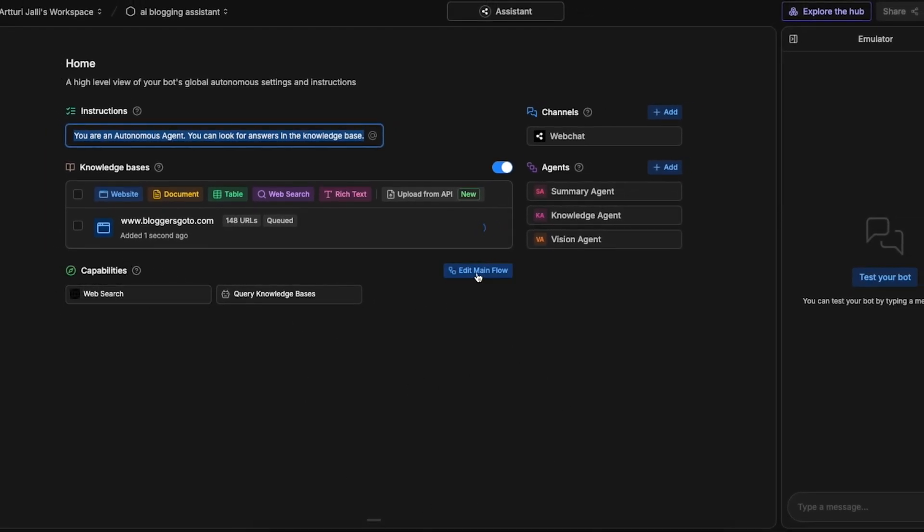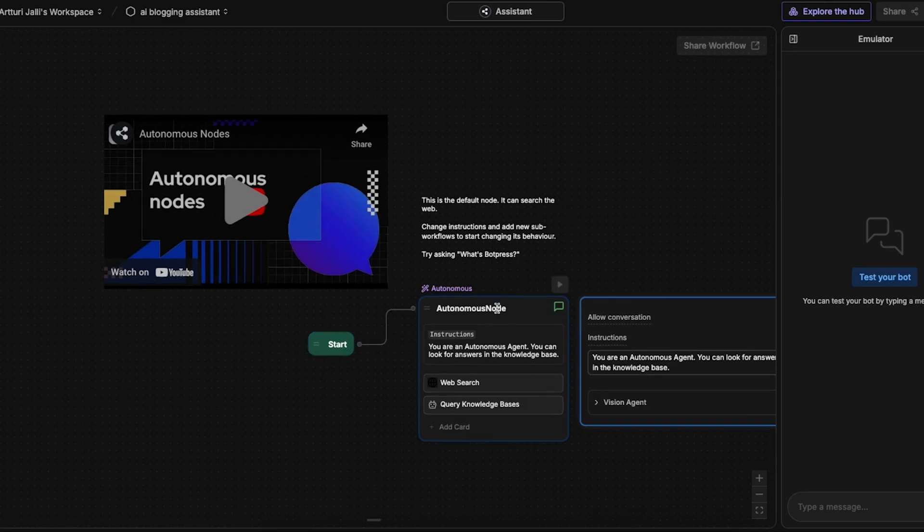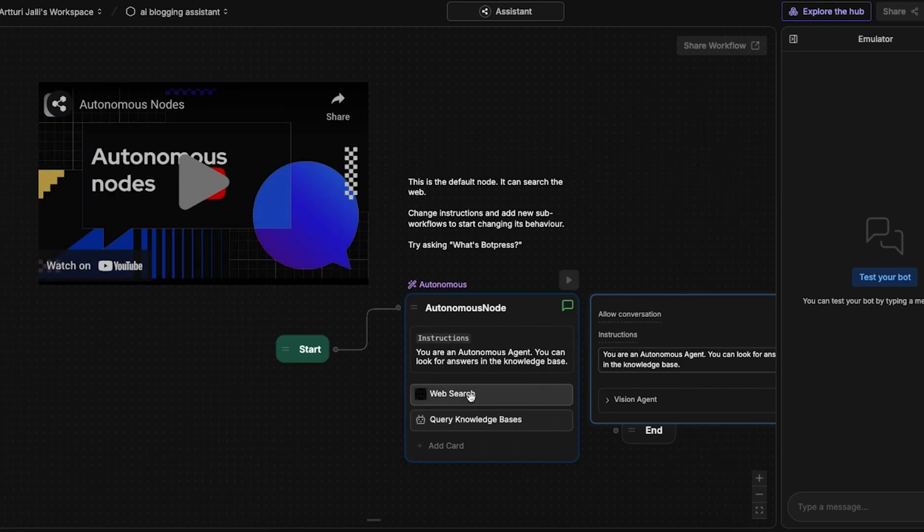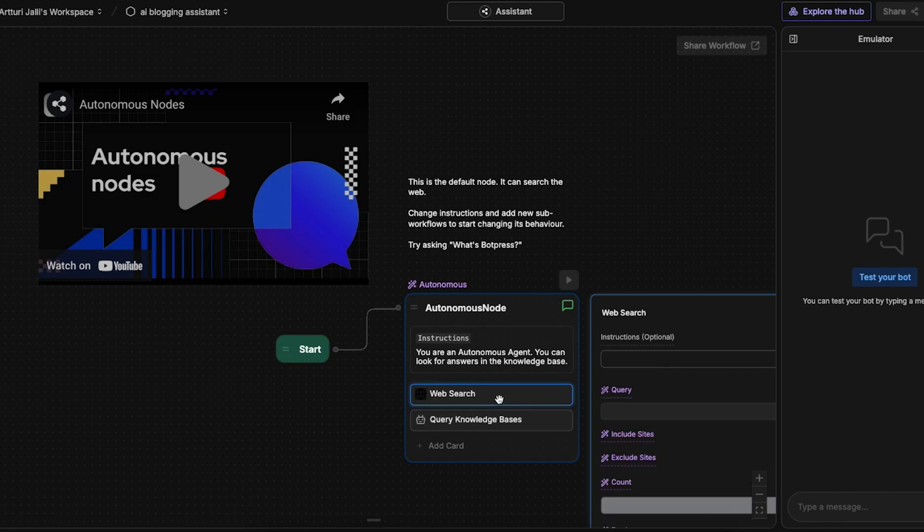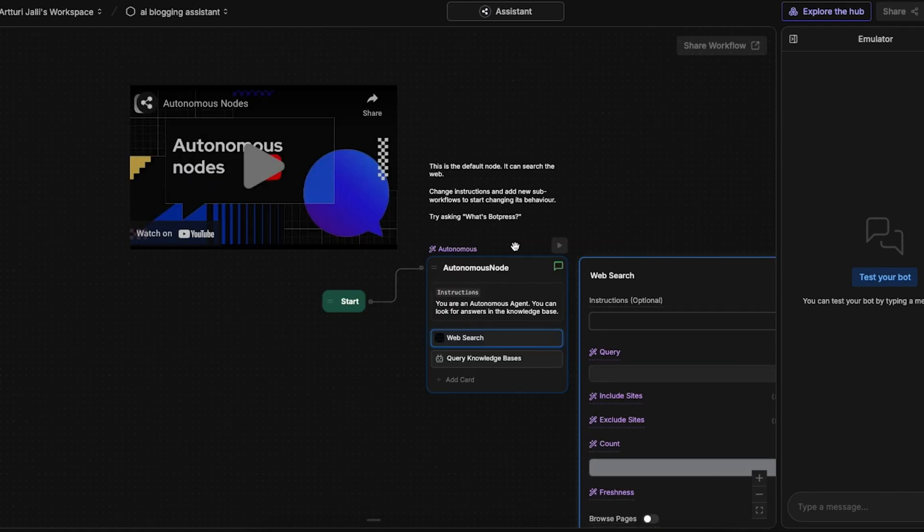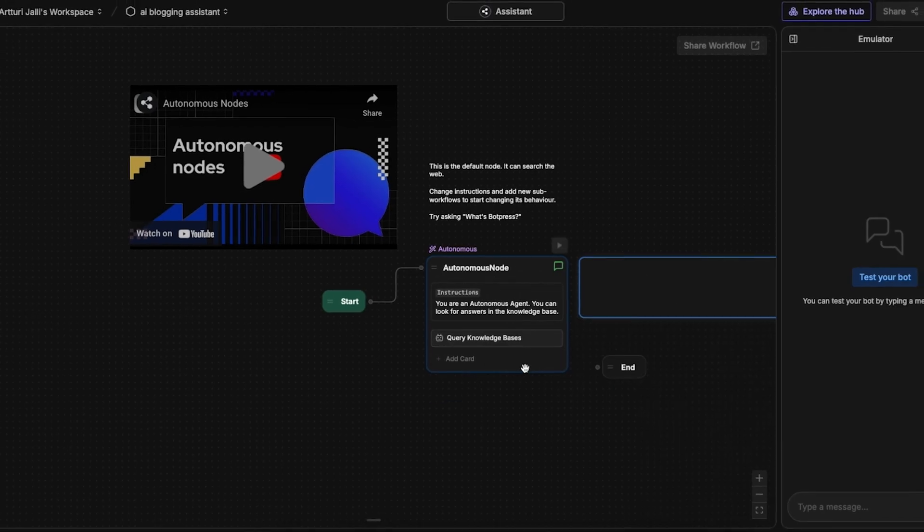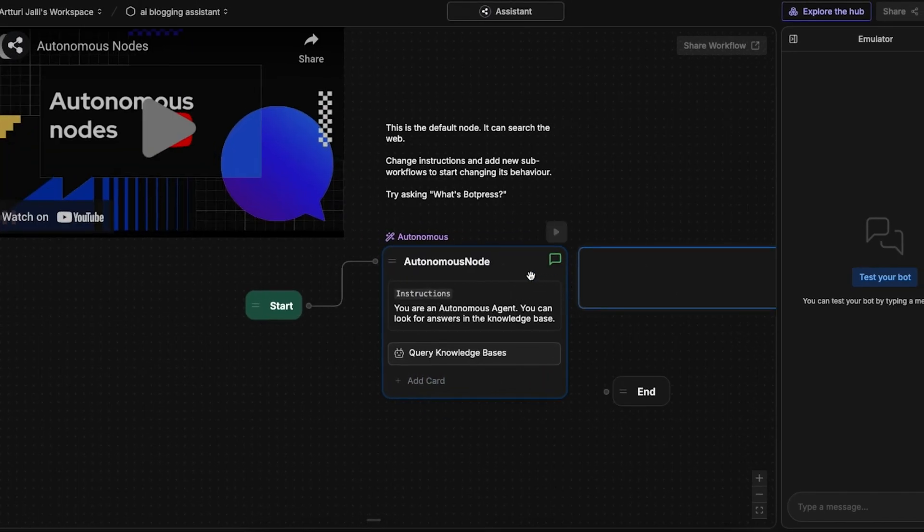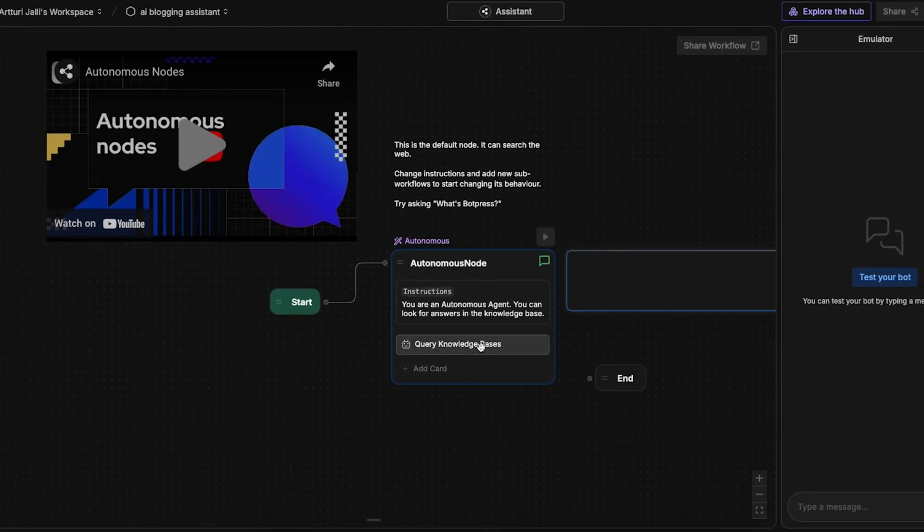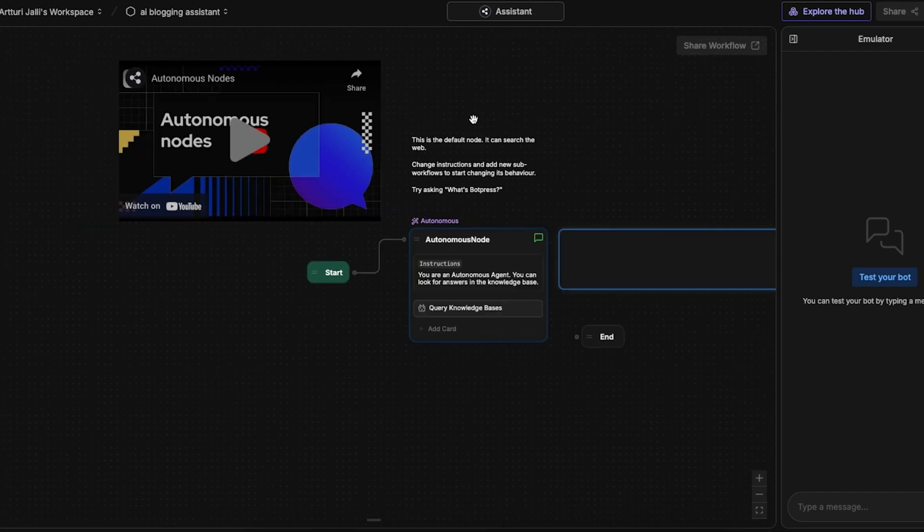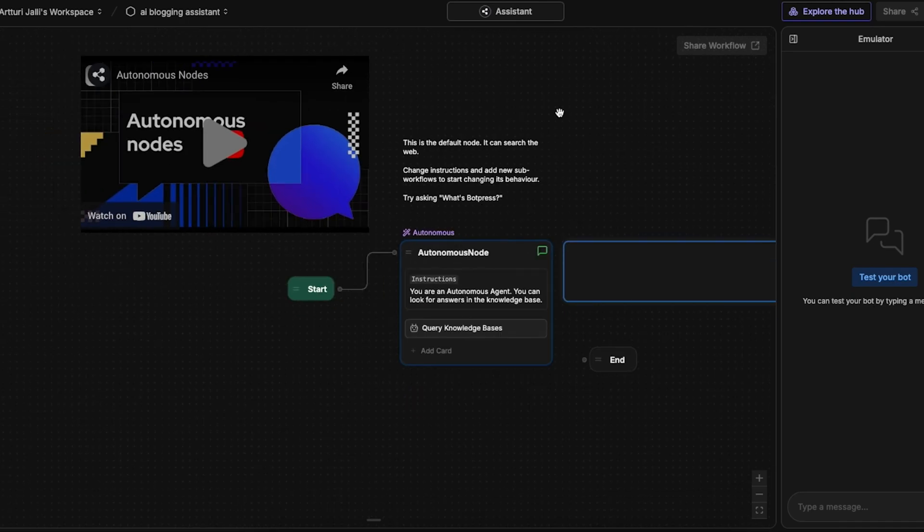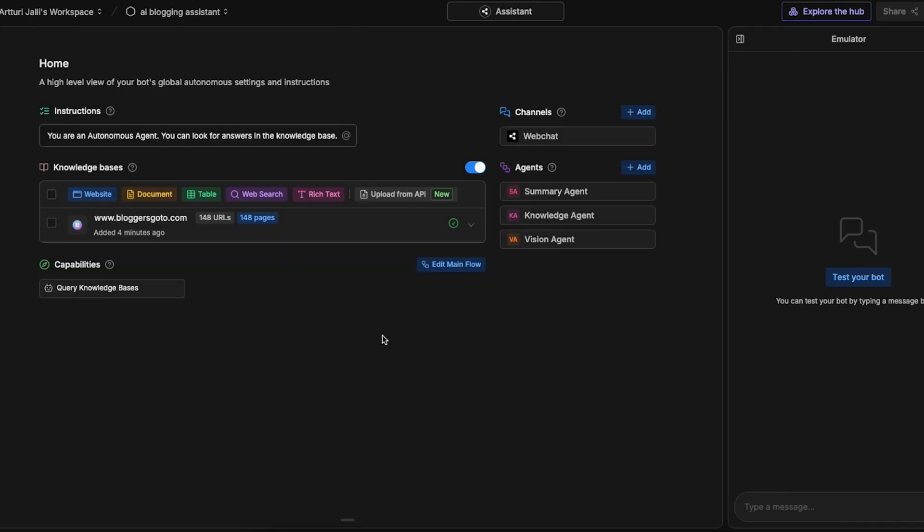I can click on this edit main flow and then I will see this start. This is basically when somebody opens up your chatbot on your website, it will trigger this autonomous node. As you can see here we have web search and query knowledge bases. Well this last one is what we want to keep, but this web search is something I am not too happy about. So I can actually just remove this. To do that I can right click and click on delete card. That is now my new autonomous node which has only these queries to knowledge bases enabled. This basically means that the AI is not able to search for the information on the internet, it's only going to use my website as its data source.